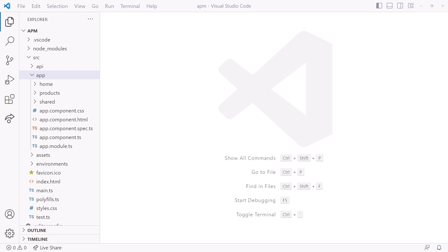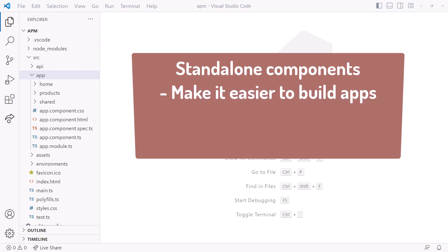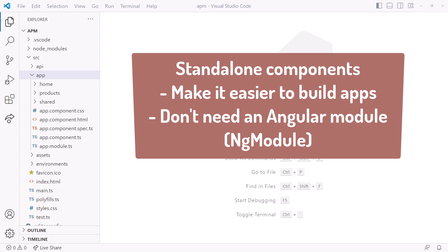Hey! Let's use the Angular CLI to automatically migrate an existing Angular application to standalone components. Standalone components make it easier to build Angular applications because they don't need an Angular module, also called an NG module.